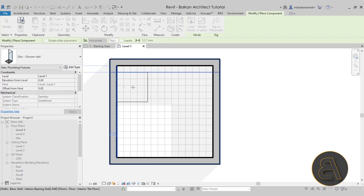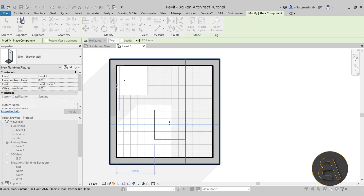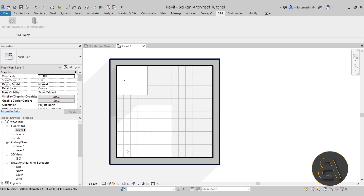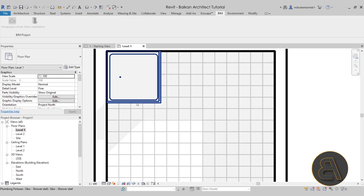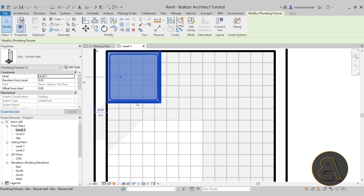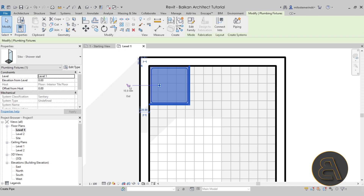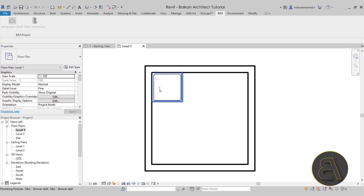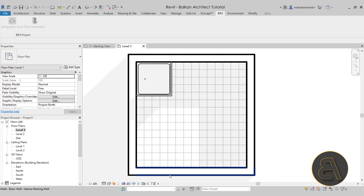Hit Escape a couple of times and then below I'll change the detail level to Fine. Now we can see — there we go — we have that shower stall. Remember I said connectors are important? These are the connectors. It says 'create pipe' — it has the ability to attach a 15mm pipe and a sanitary pipe, and that's why these families are so important.